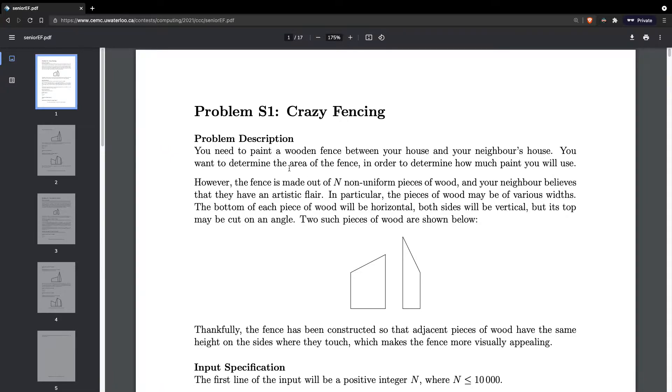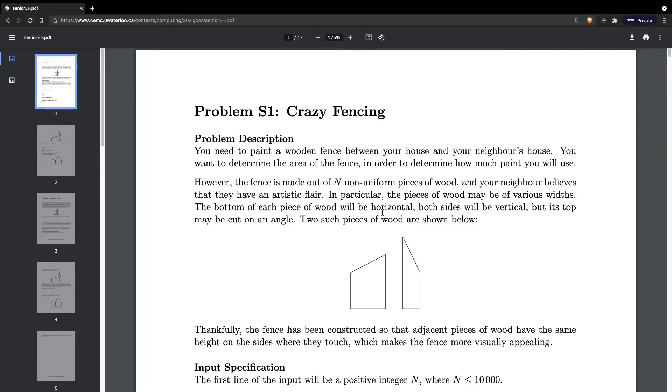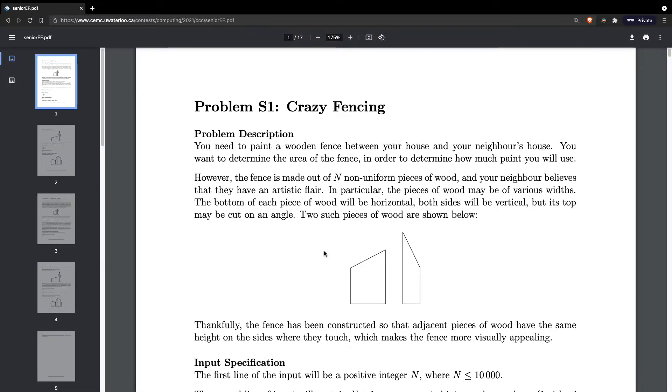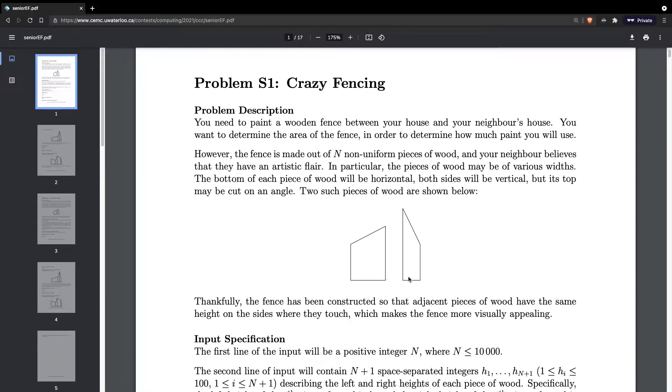Let's read out this problem. You need to paint a wooden fence between your house and your neighbor's house. You want to determine the area of the fence in order to determine how much paint you will use. However, the fence is made out of N non-uniform pieces of wood. In particular, the pieces of wood may be of various widths. The bottom of each piece of wood will be horizontal. Both sides will be vertical, but its top may be cut on an angle.